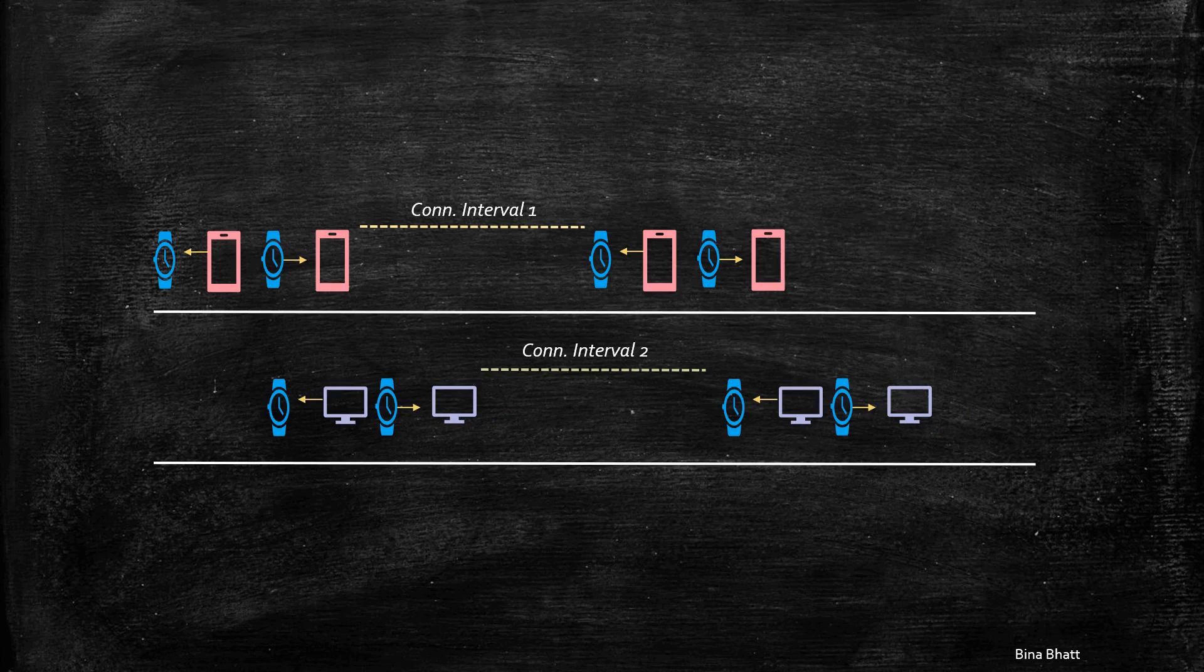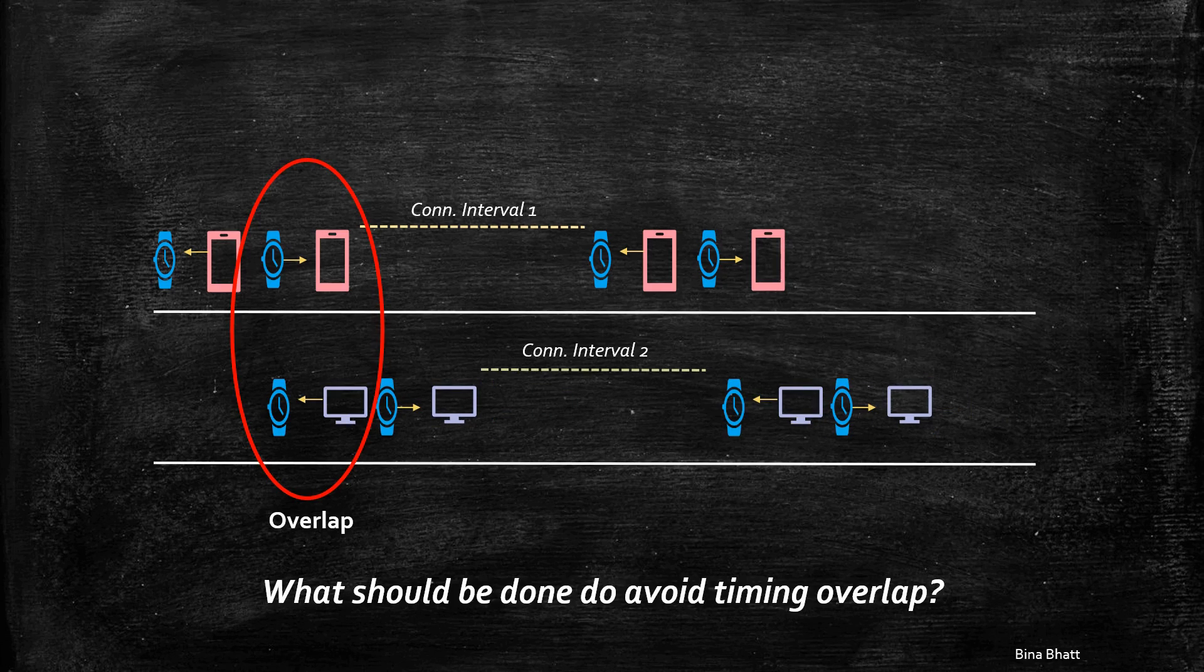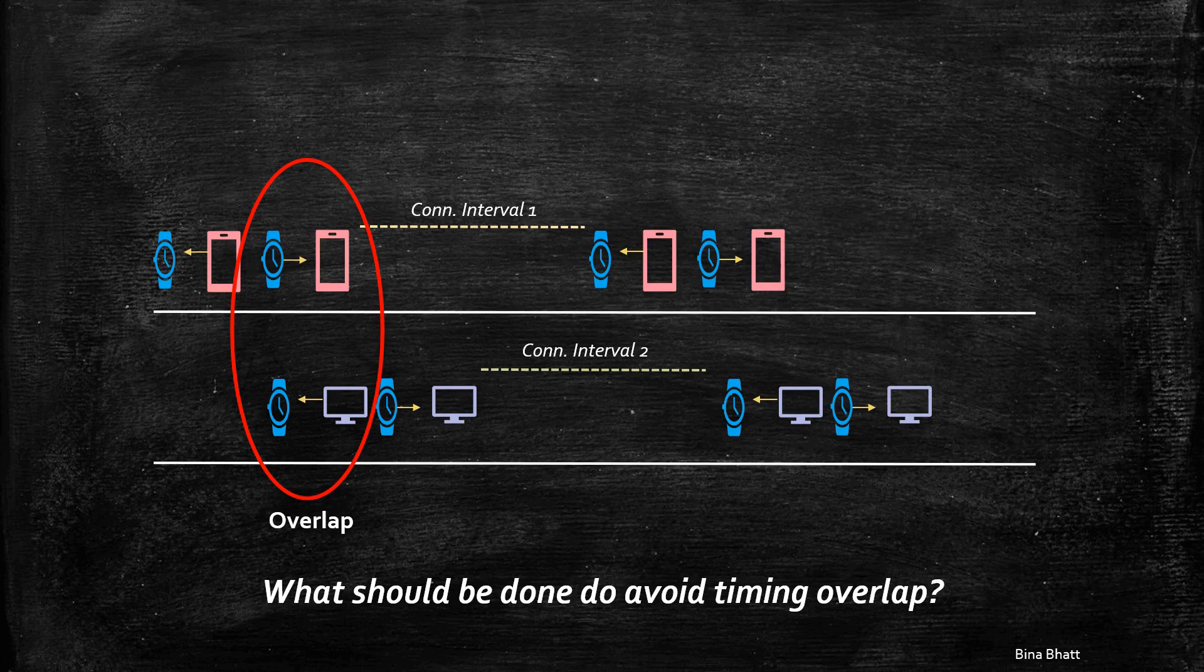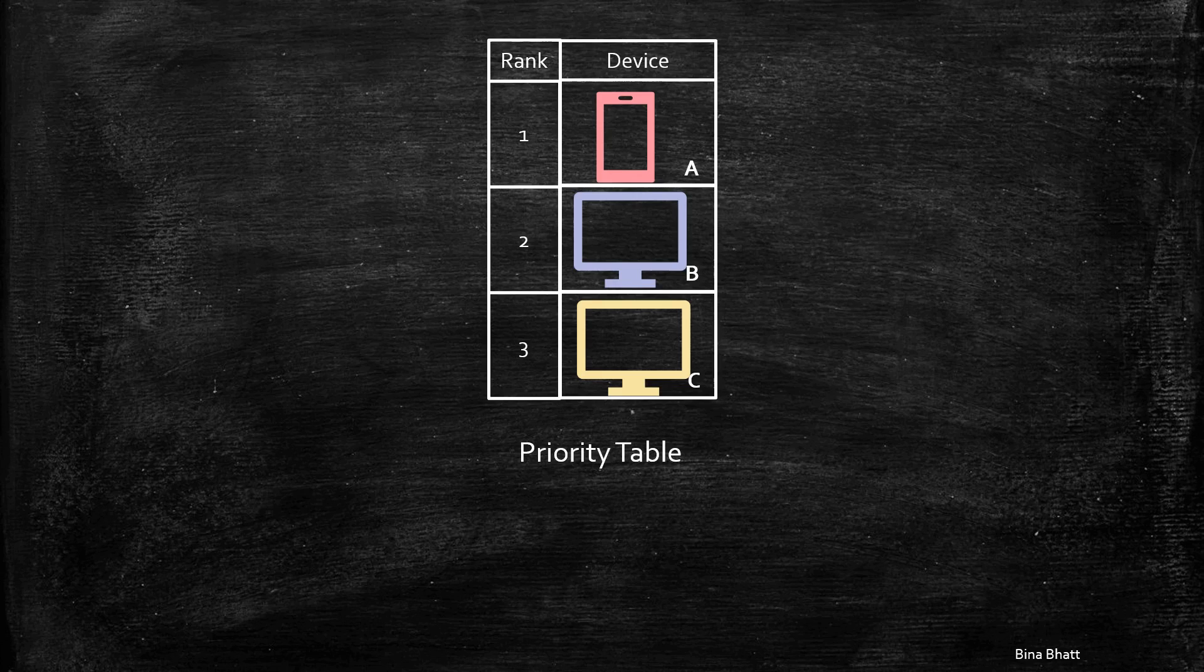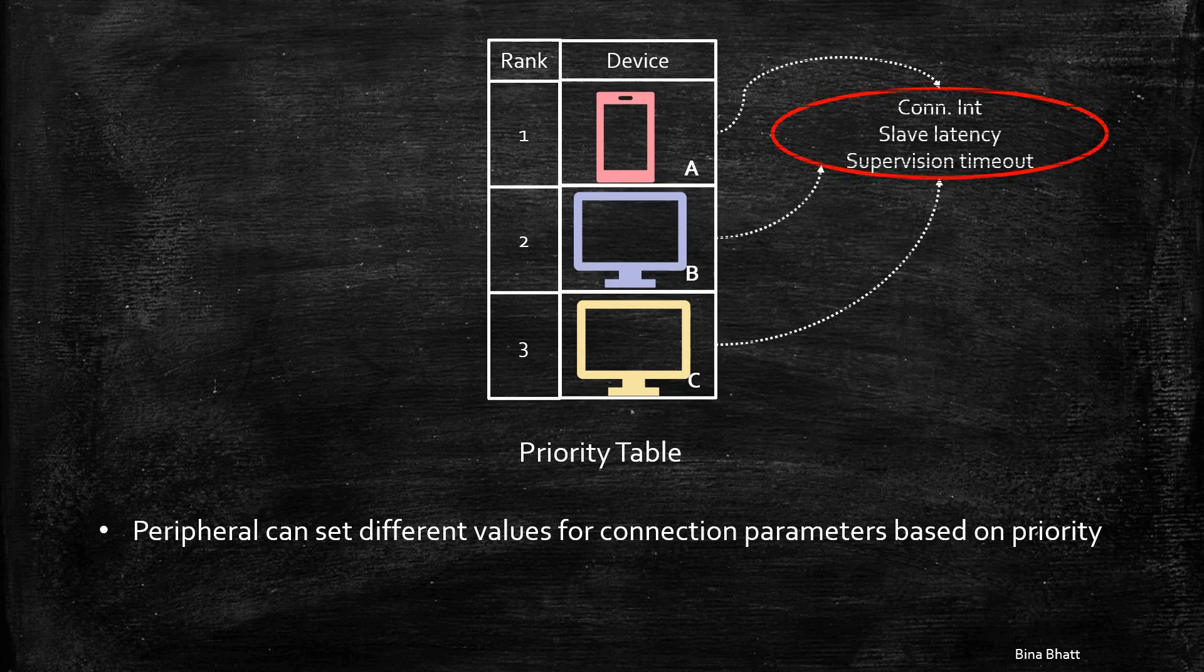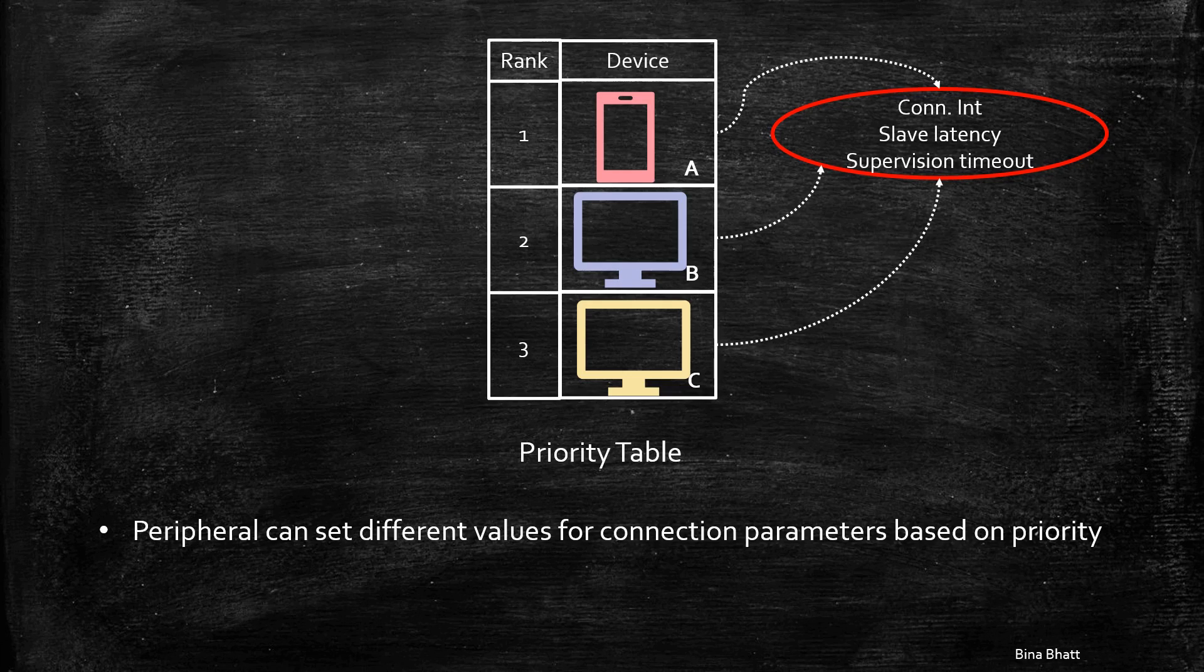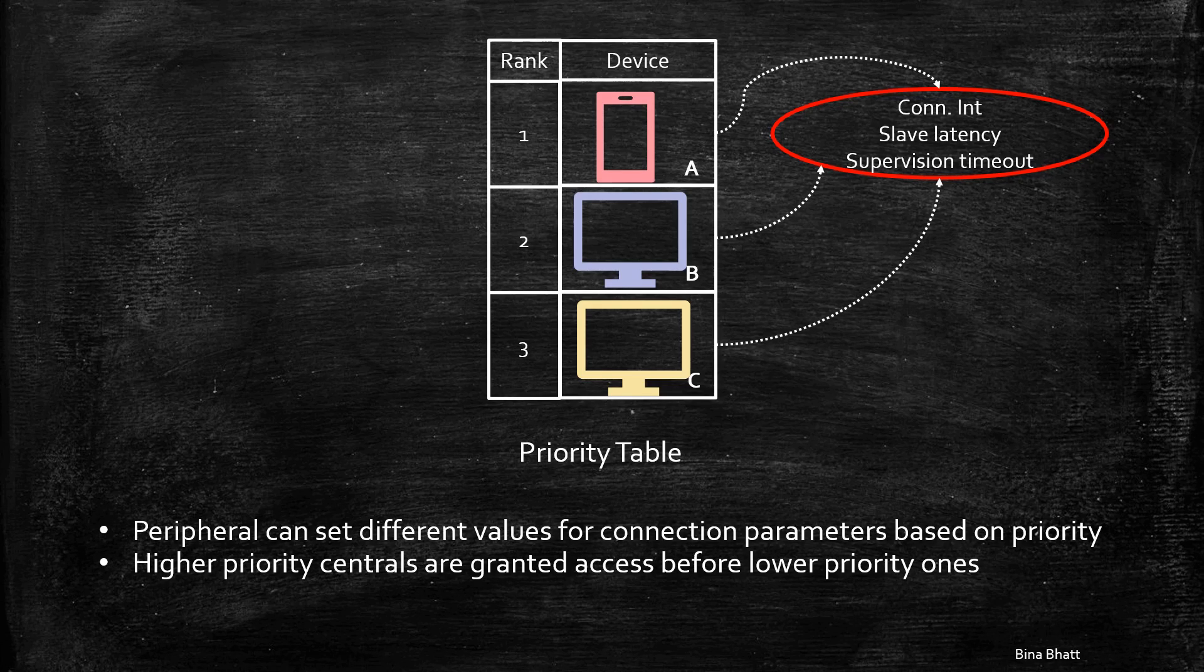But how will you ensure that there is no overlap between two centrals or that only one central is allowed to talk at a time? For this, you can use something called a priority table. Within this table, each central gets a particular rank. In case of an overlap between two centrals, the peripheral can update the connection parameters like connection interval, slave latency, and supervision timeout based on the priority. Higher priority centrals can be granted access before the lower priority ones.